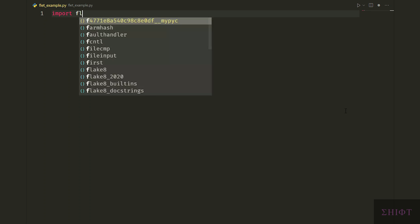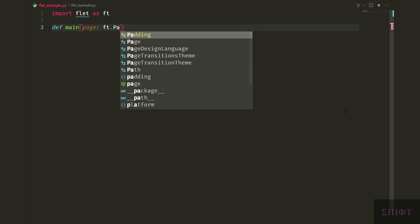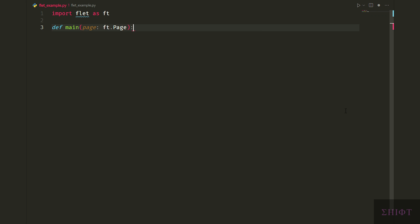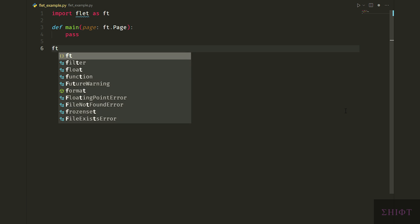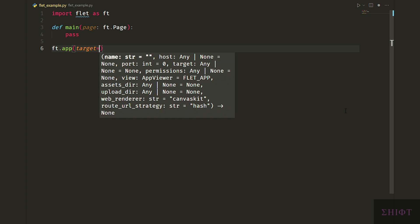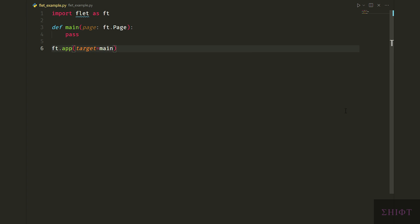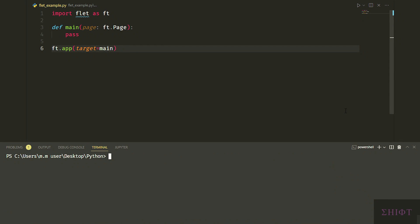Import Flit as ft. Let's create a function named main and create a parameter named page. Also we declare its type. Page colon ft.page means that the page should be an instance of ft.page and ft.page is a window, our root window. And we pass the function which means do nothing. Then we call ft.app and give main to its target attribute. Simply we say that our app is main function. Let's see the result.